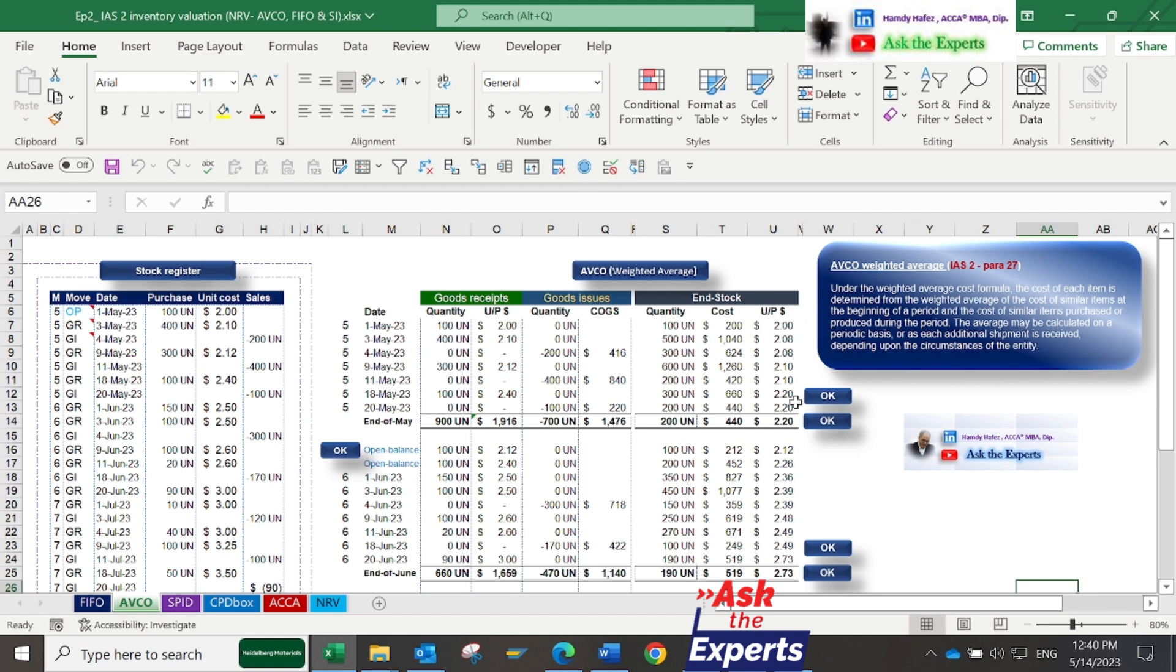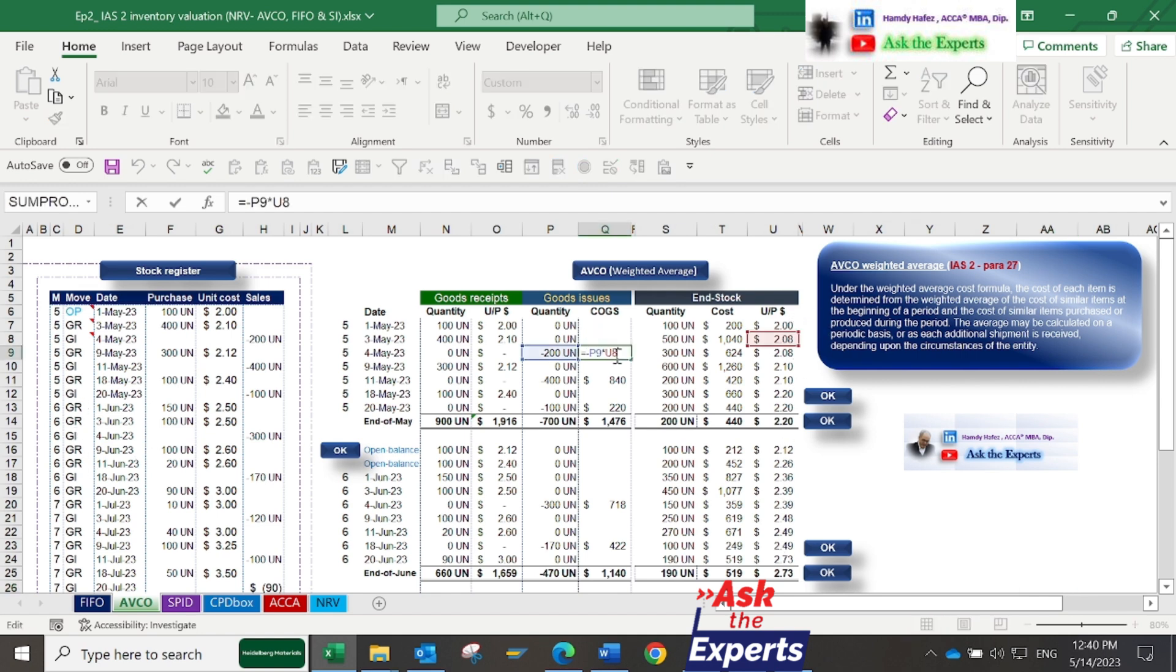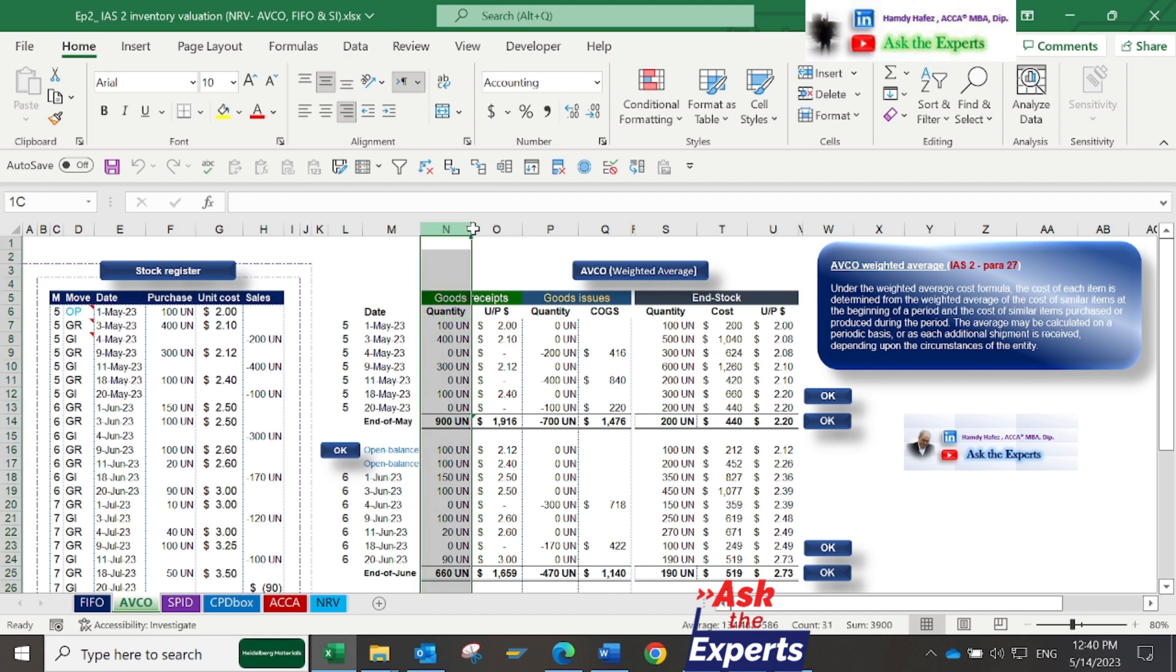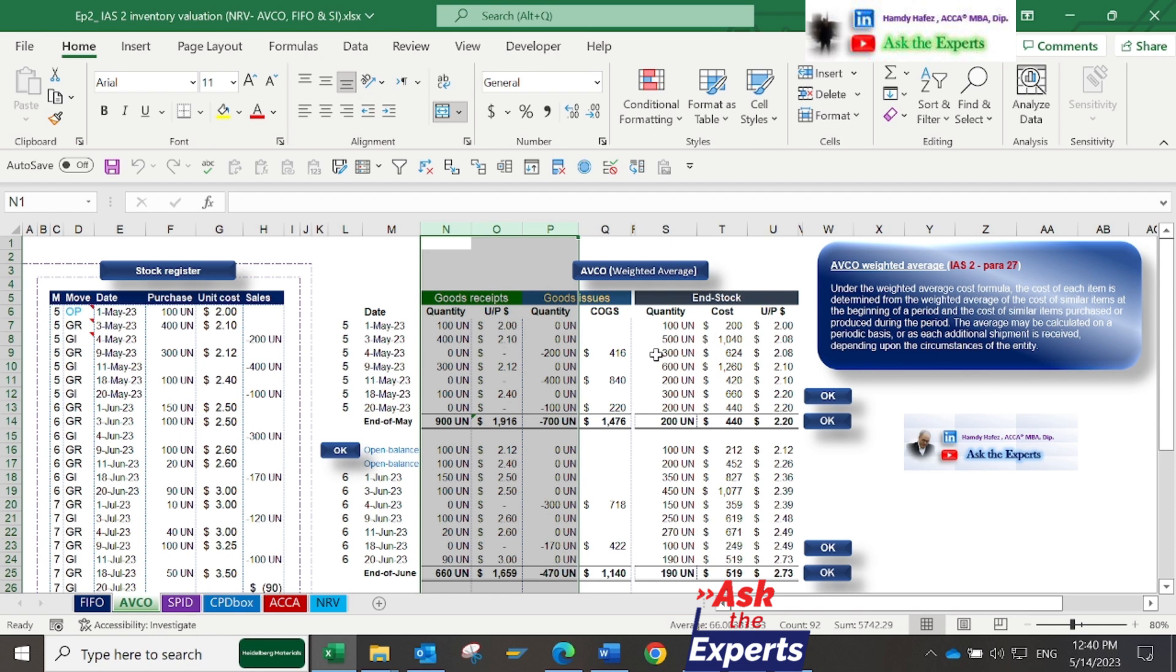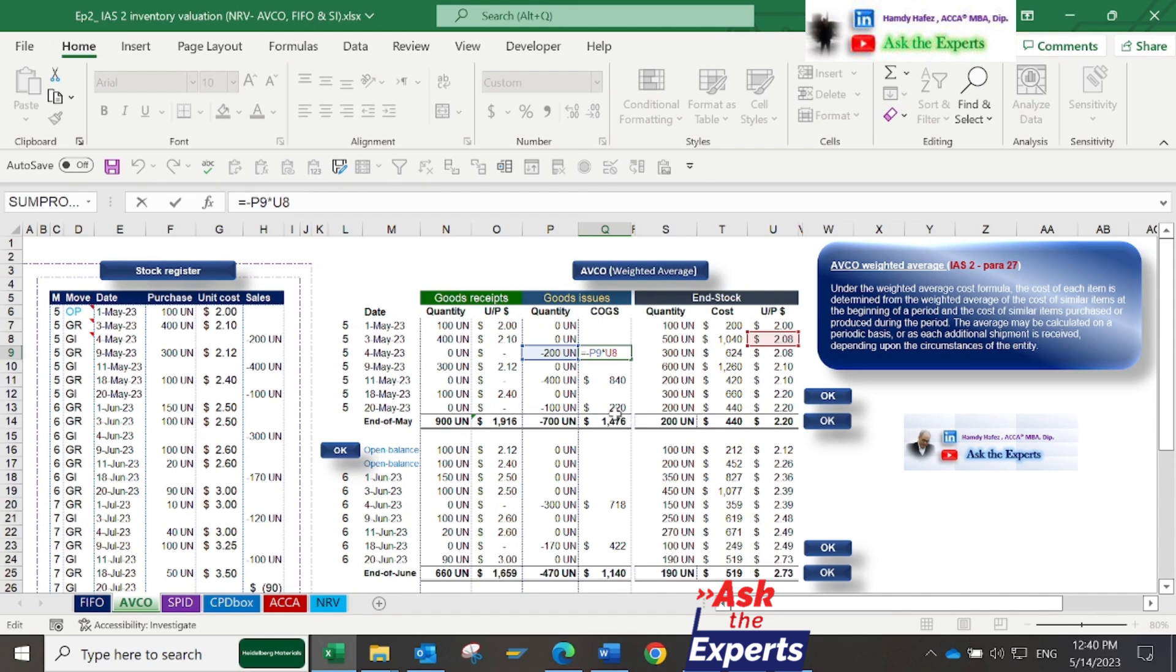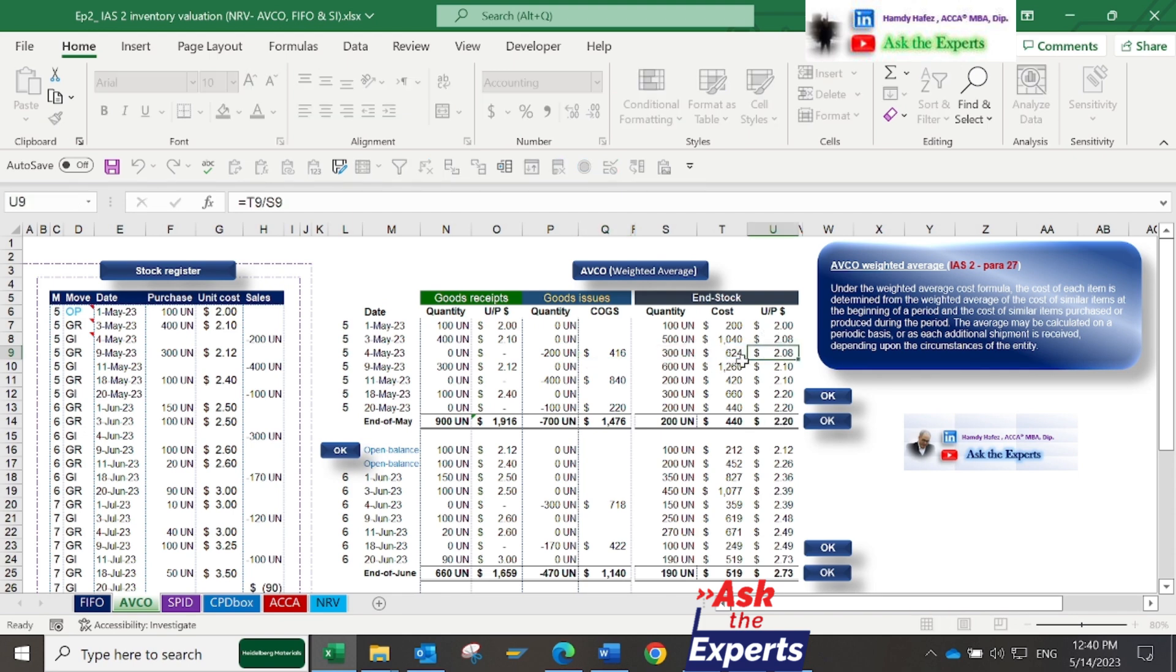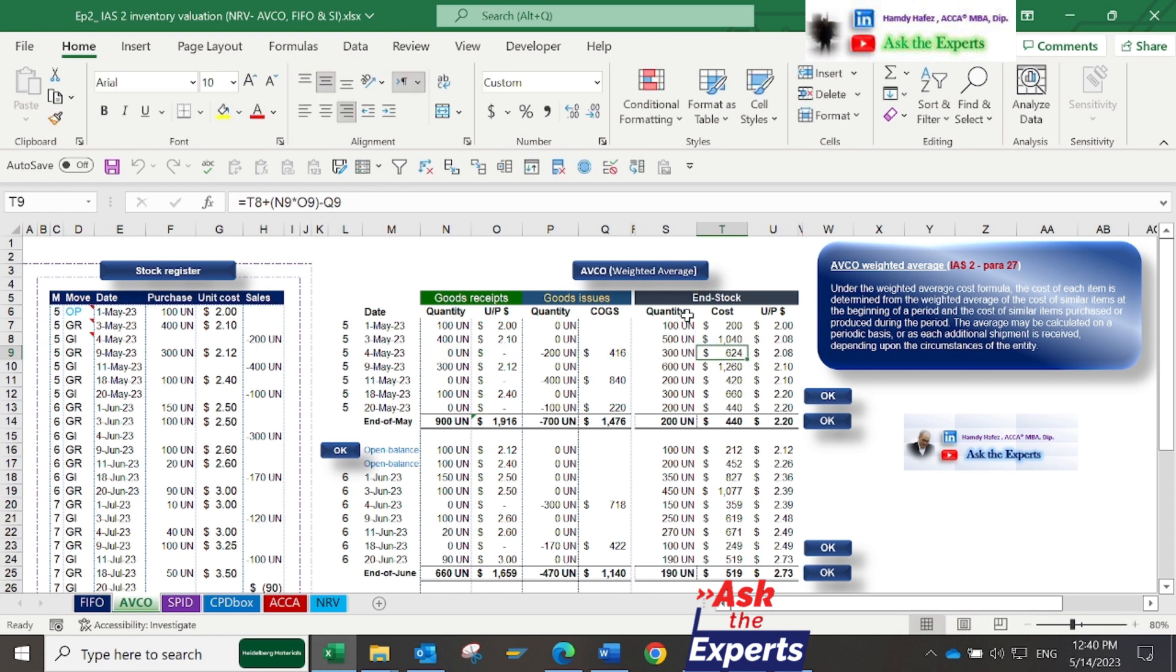Cost of sales is calculated by multiplying the average cost by the number of units sold. Columns A to B include the same data and Excel functions used with the FIFO sheet. To calculate the cost in column Q (the COGS), we first need to calculate the cost and average unit price: the average unit price of end stock in columns T and U.